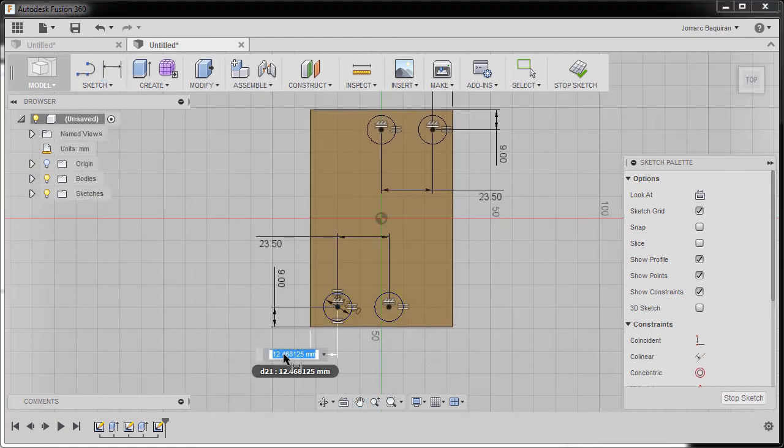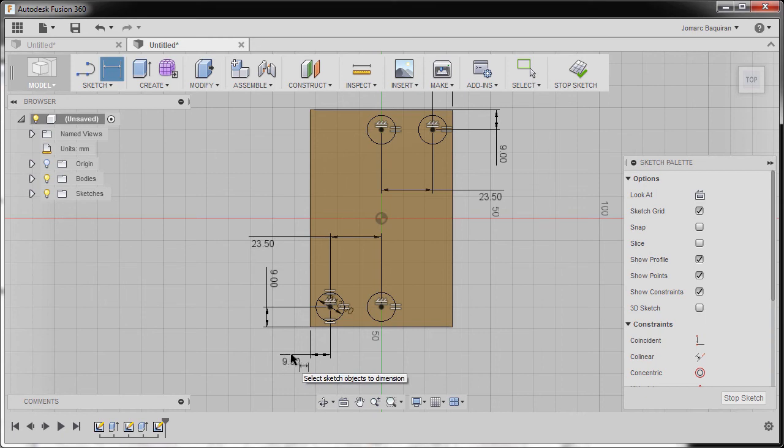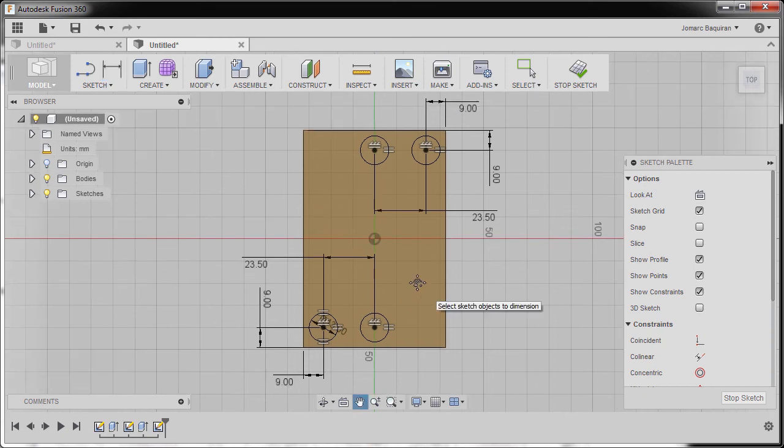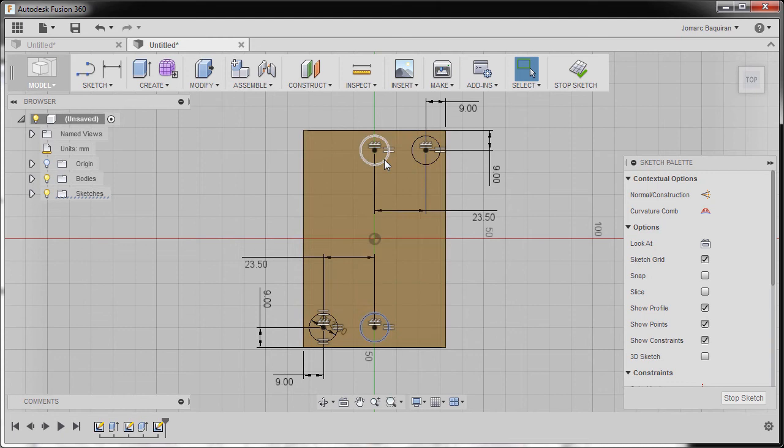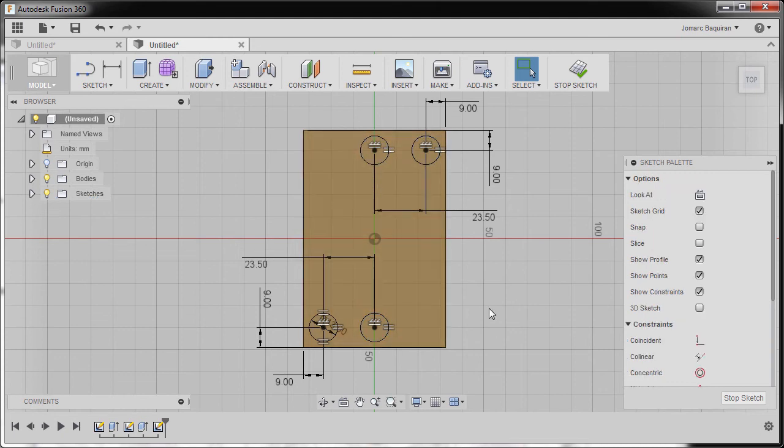Keying in nine, hitting enter, hitting escape. Moving our entities to check if it's fully constrained, so yes it is.